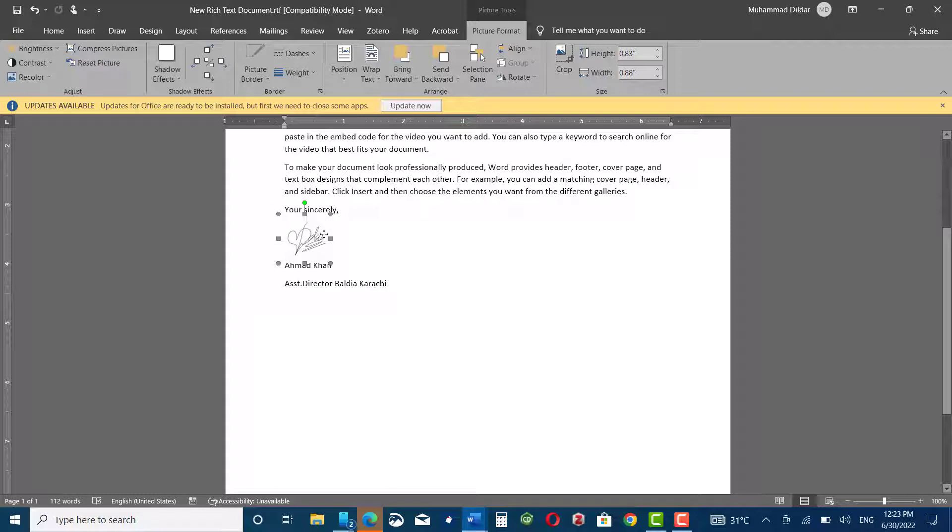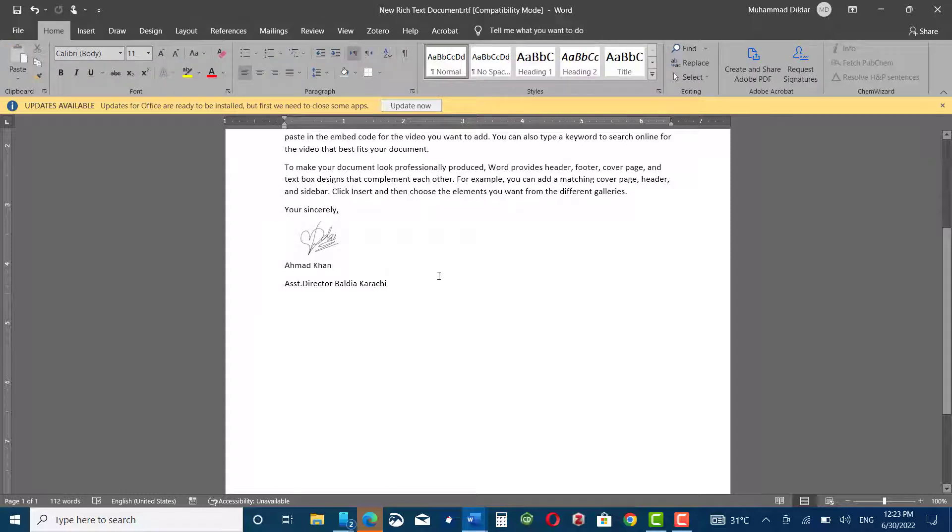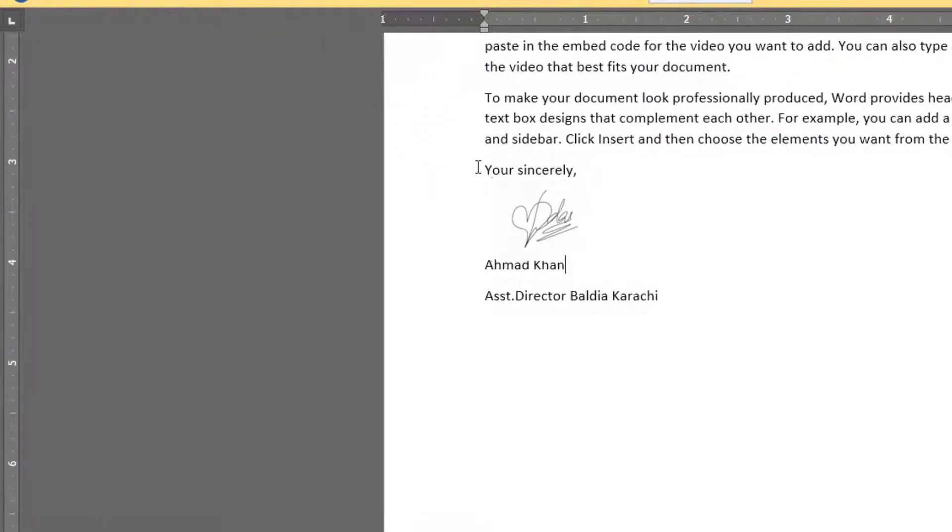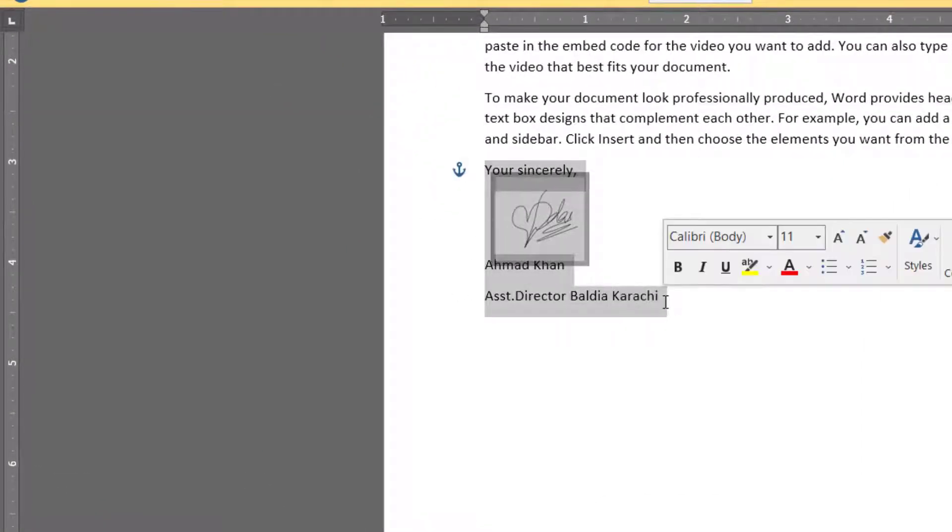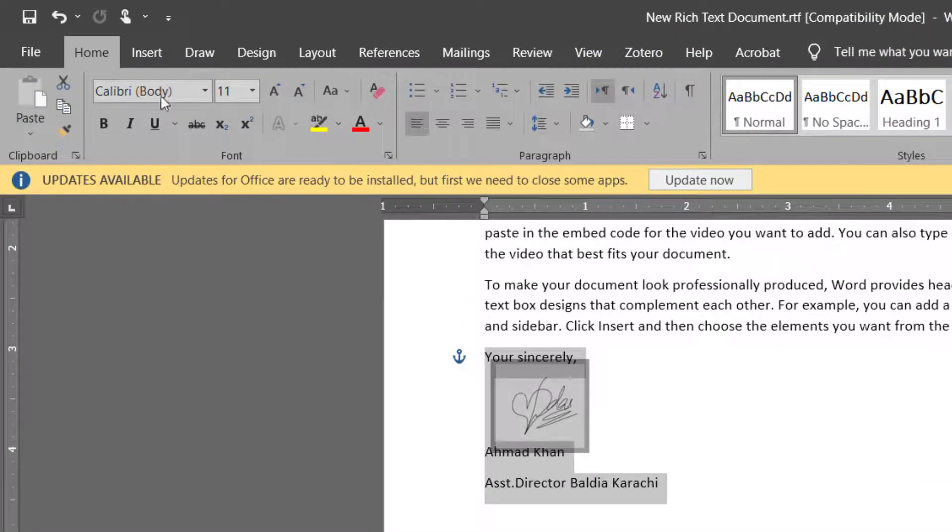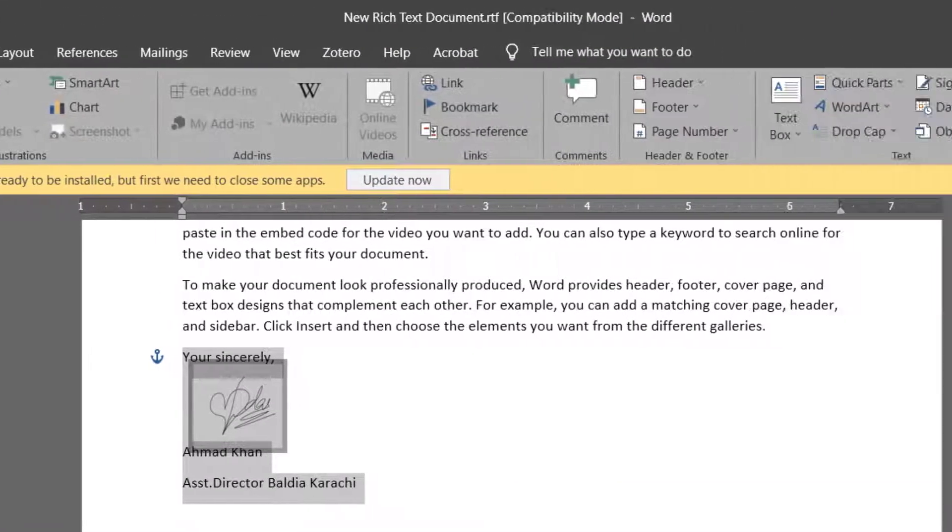And that's how you can save your signature. In order to use it again and again, you can just select it, then go to Insert Quick Parts.